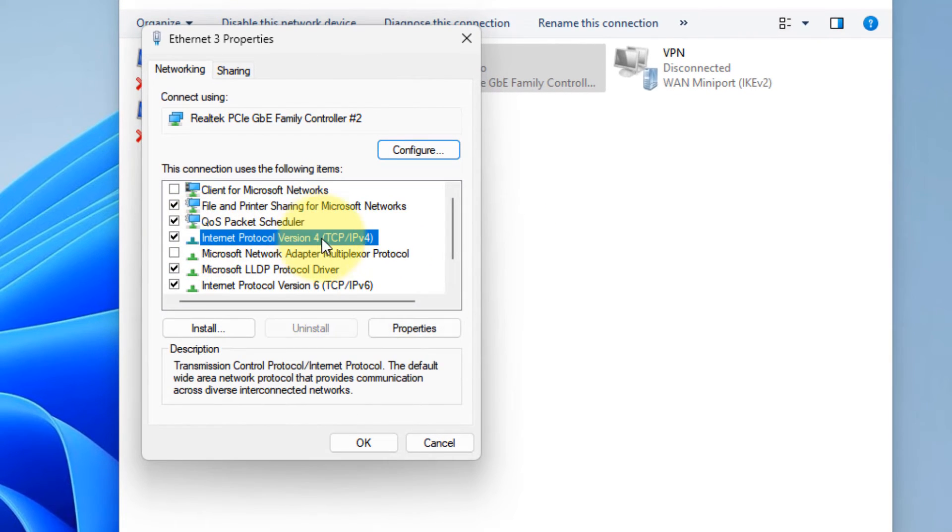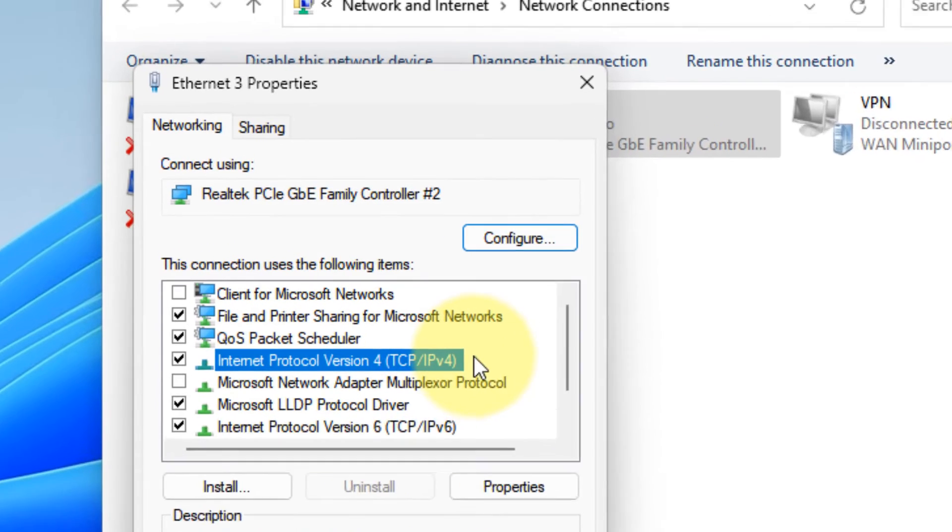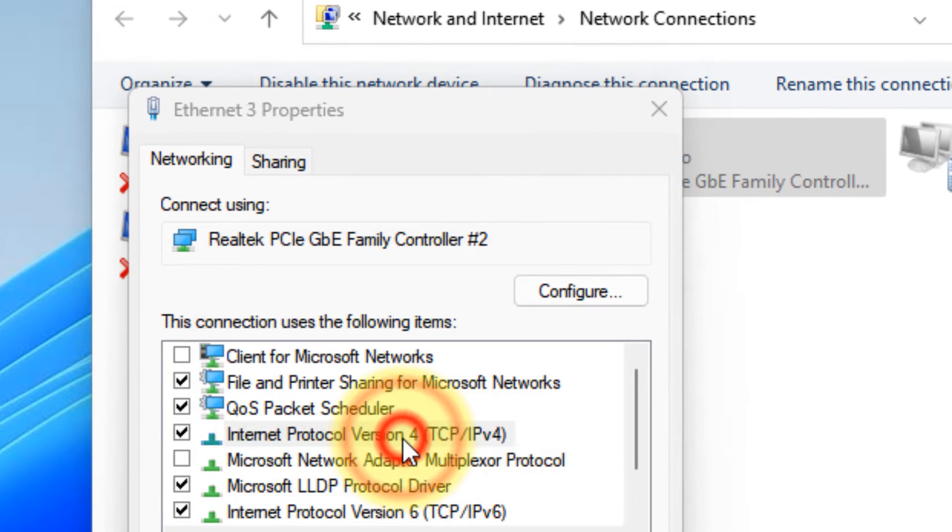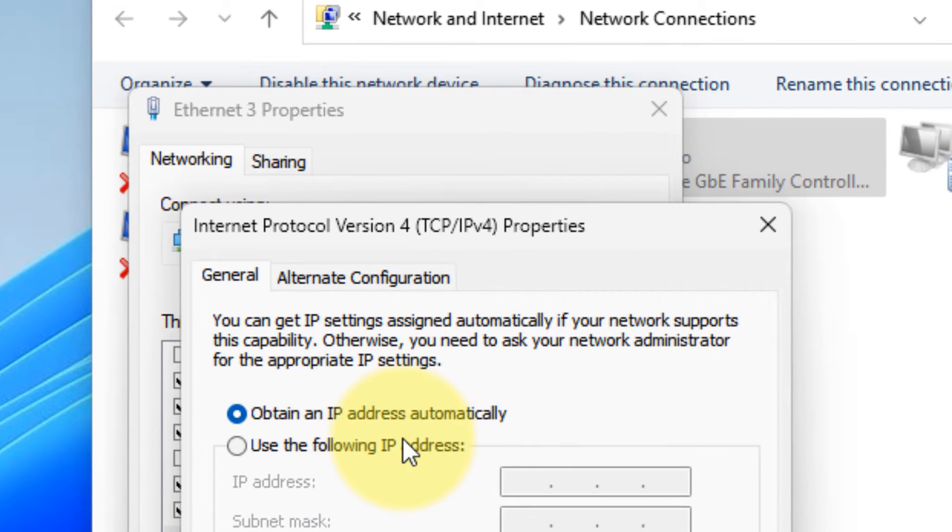Now double-click on Internet Protocol Version 4 TCP IPv4. Just double-click on it.